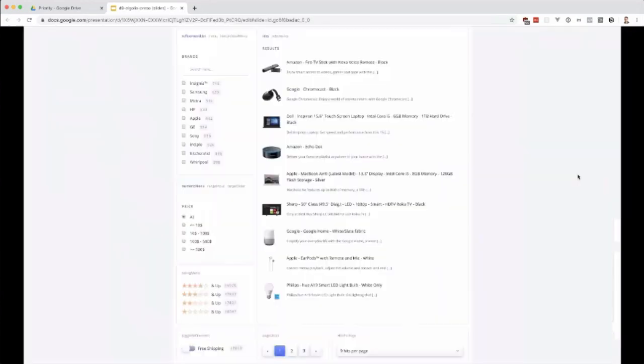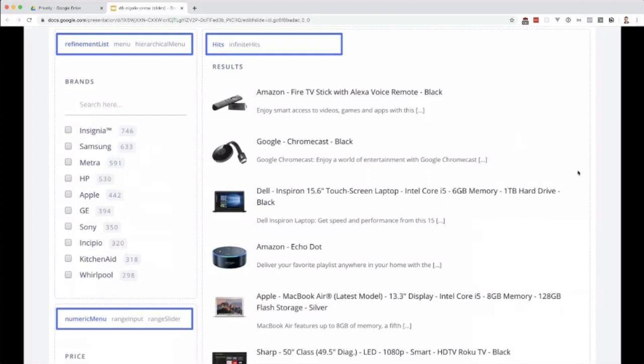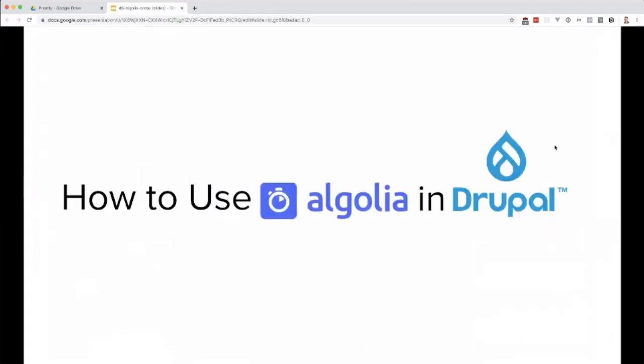They also have extensive documentation. This is an example of all the components you can use, the React components. You can see refinement list menu, hierarchical menu, hits, infinite hits. These are all components you can use to build out these search pages. That's a bit of an overview of what Algolia is. Now let's quickly talk about how you would implement it in Drupal.